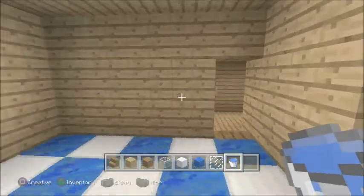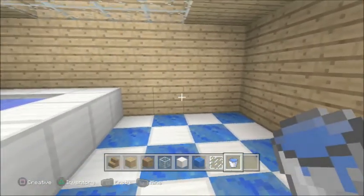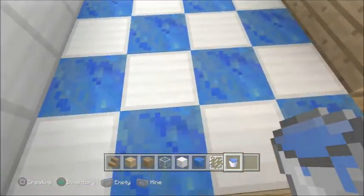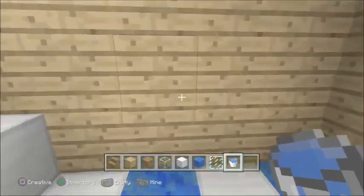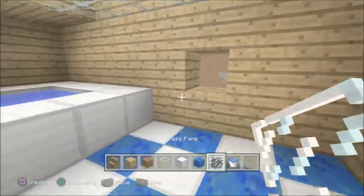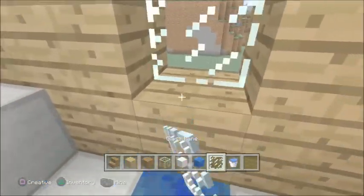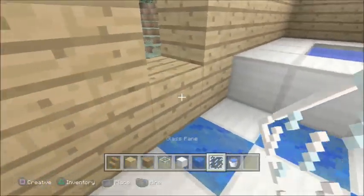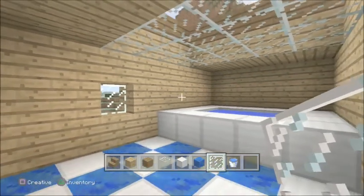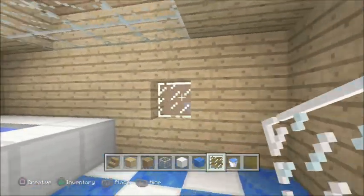Nice bath! I'm only going to add one window because it's a small room — I don't want to overpower it with windows, having got a sky roof already. So I'll leave it like that, but of course it's up to you.